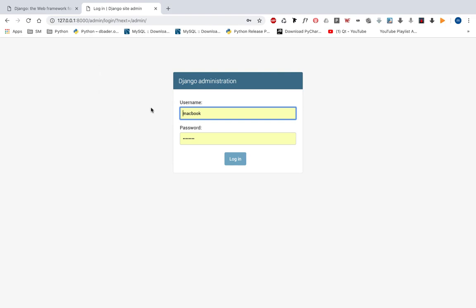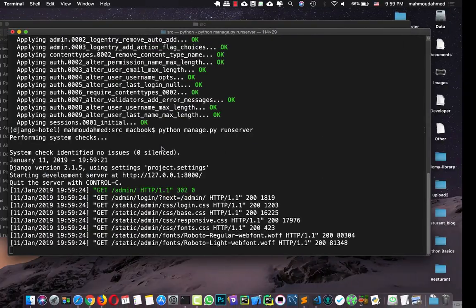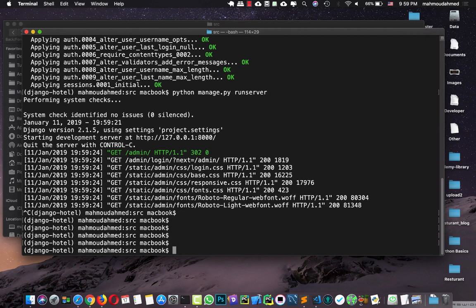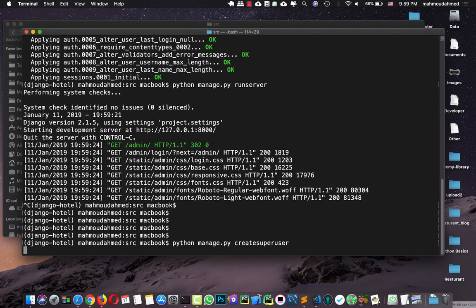So we've got the login page, but we need to add a username and password, and we did not create them yet. Don't worry — Django asks you to create a superuser to enable you to interact with the admin. So let's run 'python manage.py createsuperuser'. Django commands need to be one word, so 'createsuperuser' has no space. Let's hit enter.